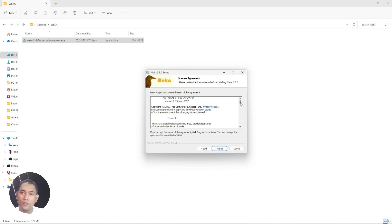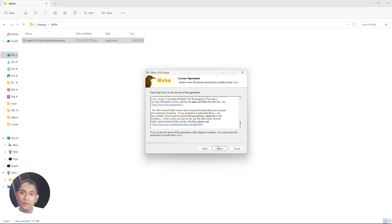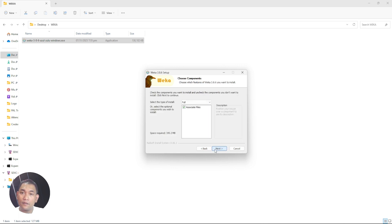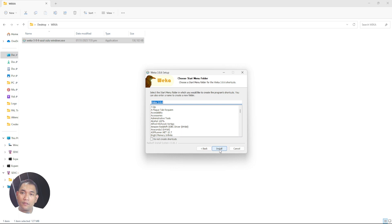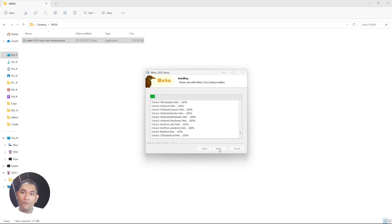You can read the license agreement, then click Agree. Click Next, then click Next again. I suggest you retain the default installation folder, which is in the C drive Program Files subfolder under the Weka folder. Just click Next and then click Install.